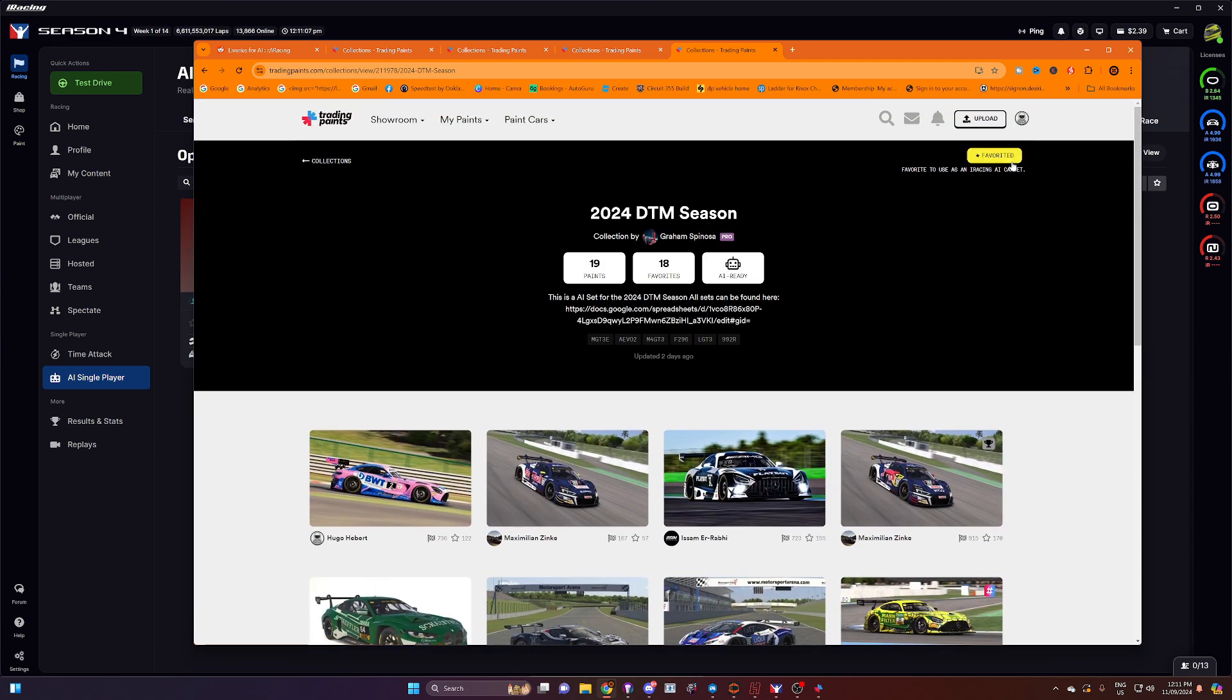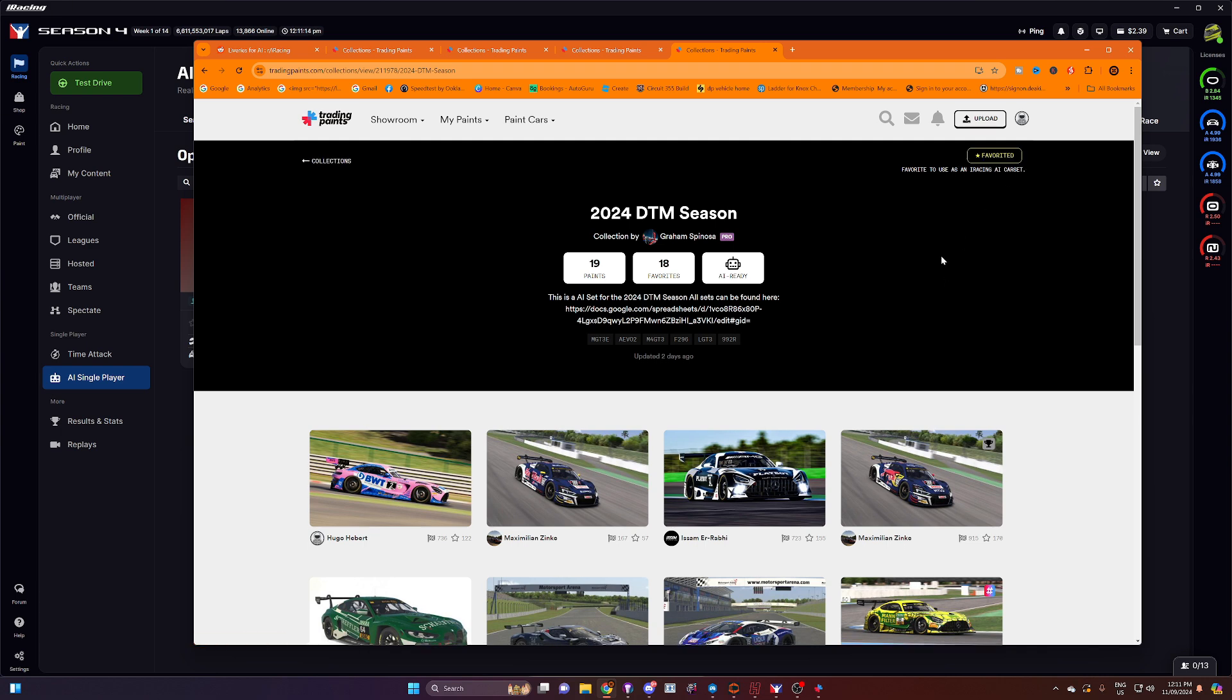On the right hand top corner here, you'll see that you've got favorite and it's not illuminated. If you click on it, it will change to yellow. And that means that it is available for you to use as an iRacing set of liveries.